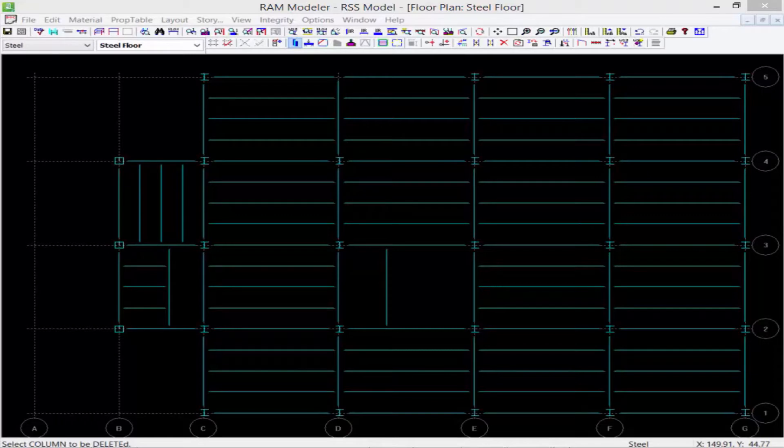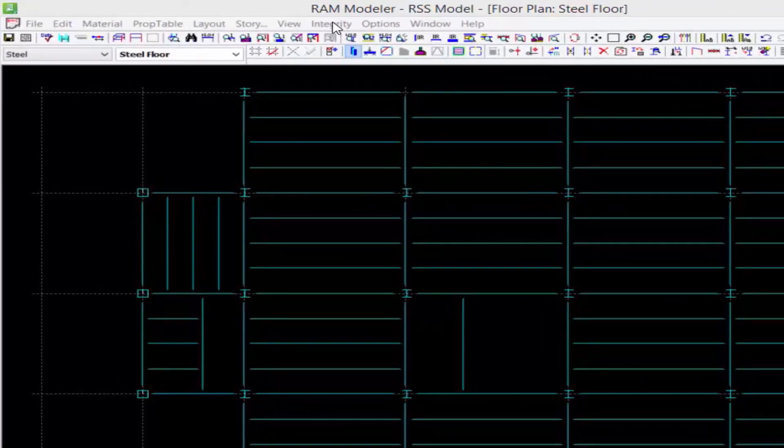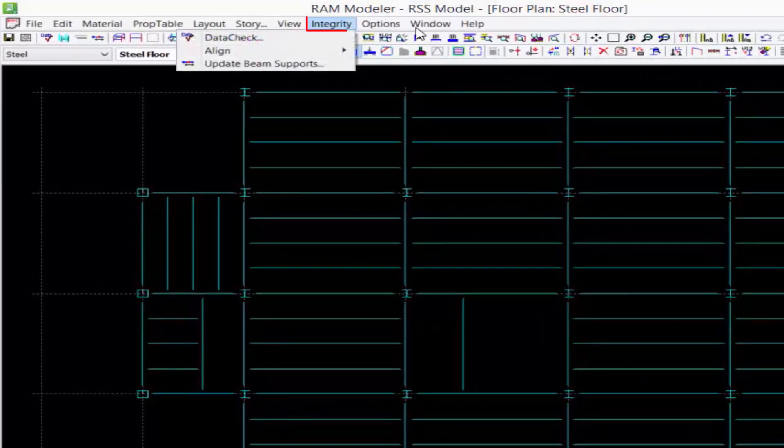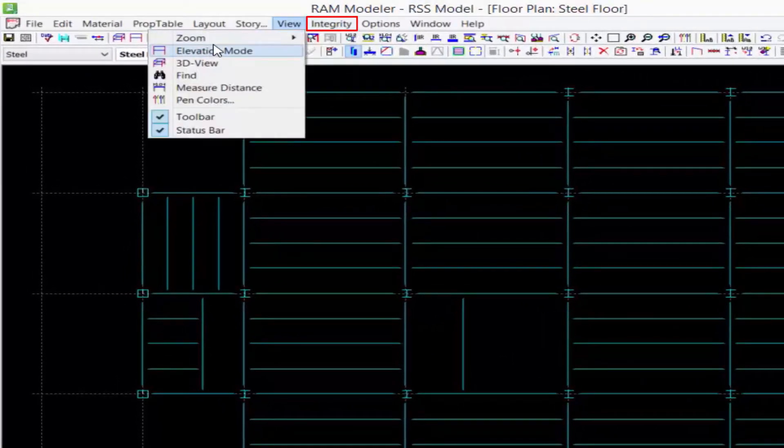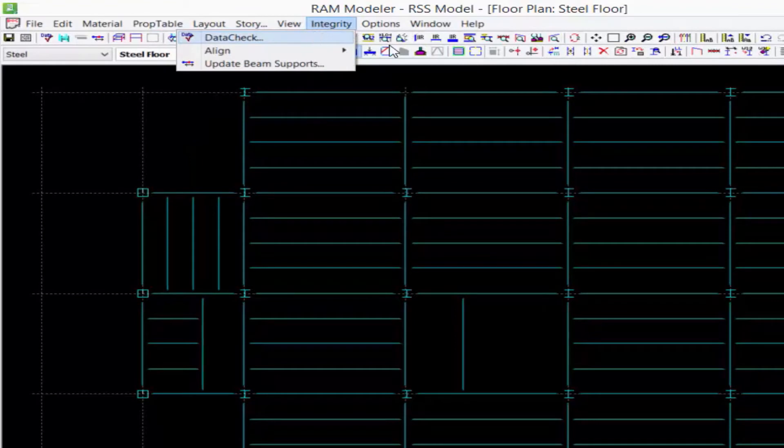To perform a data check, you're going to go to your RAM Modeler, select Integrity from the main menu, and then go to the data check option.